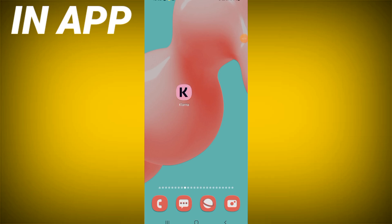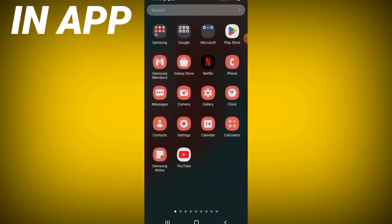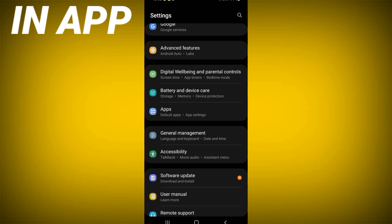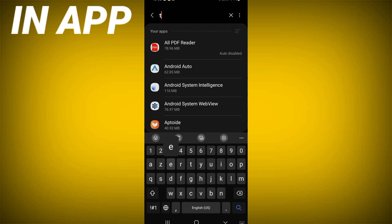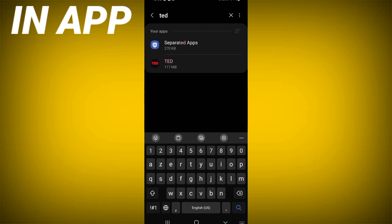How to fix TED app won't open problem. In this video I will show you how to fix this. Let's do it. Open the settings of your phone, click on apps option and search for TED and click on it.